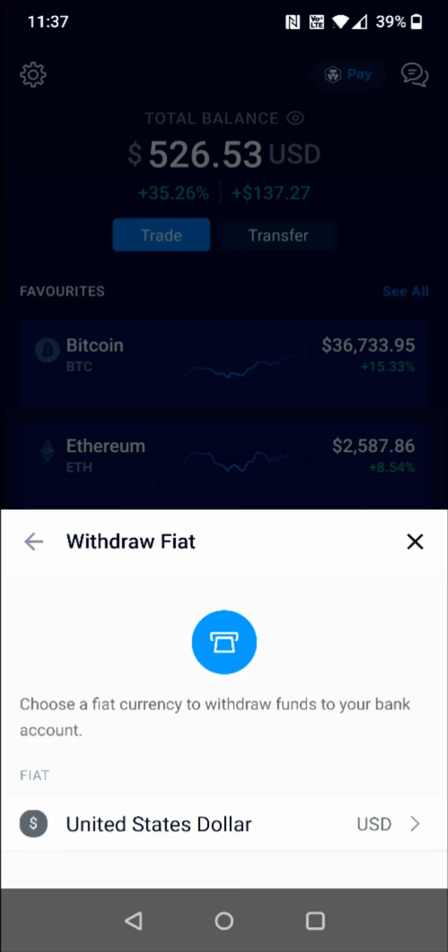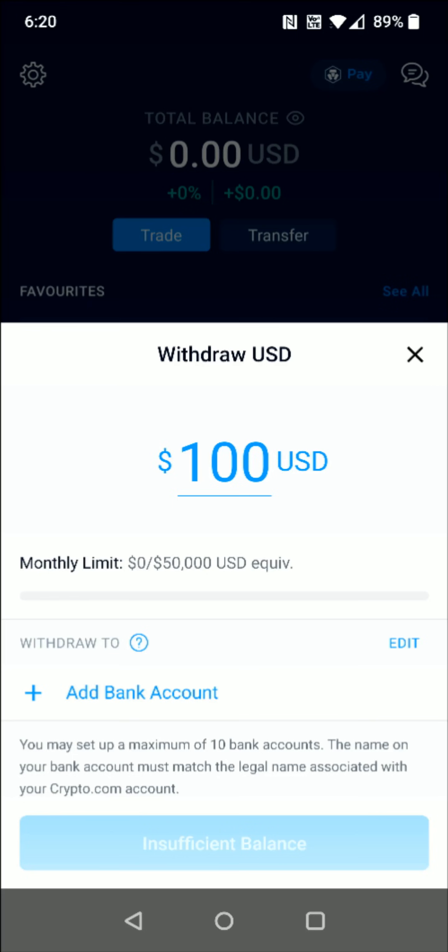For me that's going to be United States Dollar. Also, if you're interested in setting up a fiat wallet on your crypto.com account, I'll have a separate tutorial video linked in the description. It can especially be helpful when you're trying to deposit funds into your crypto.com account from an external bank account.